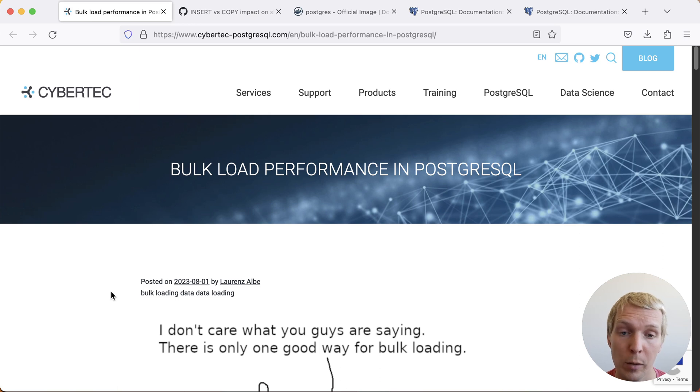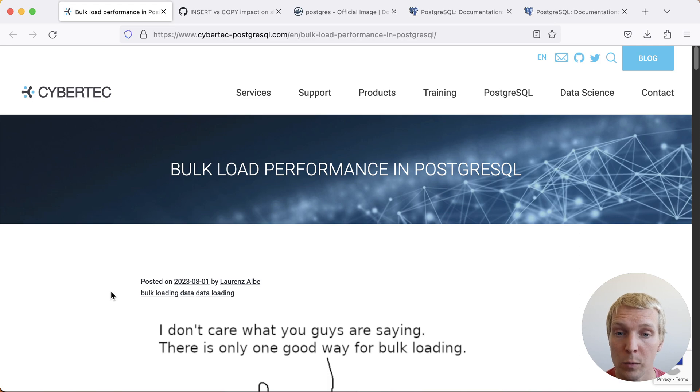This is a blog post by Lawrence Alwe on a Cybertech blog and he talks about the different ways how you can load data into Postgres most efficiently.